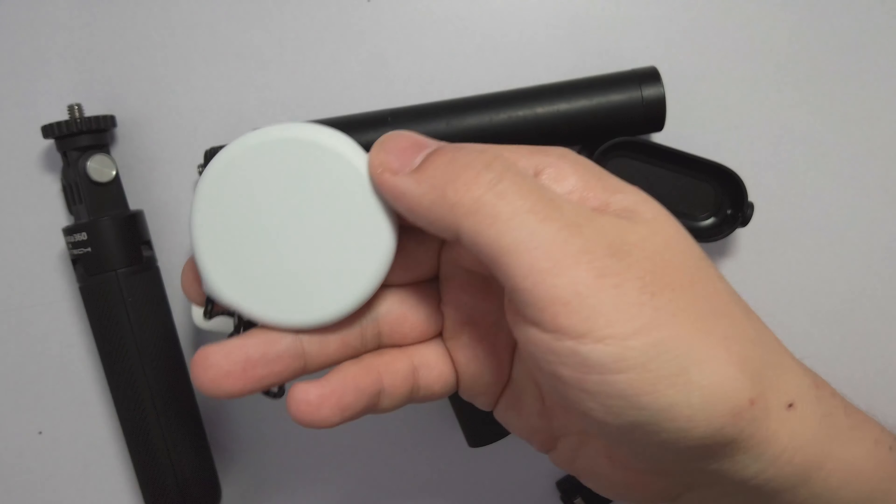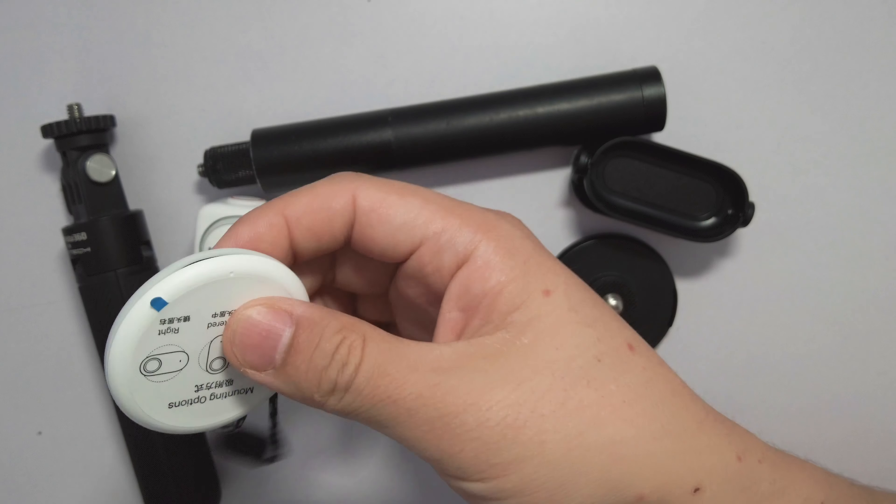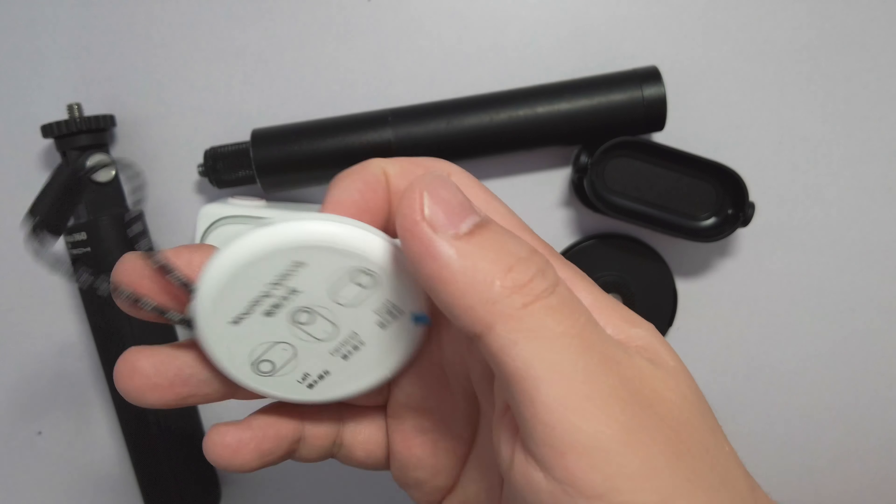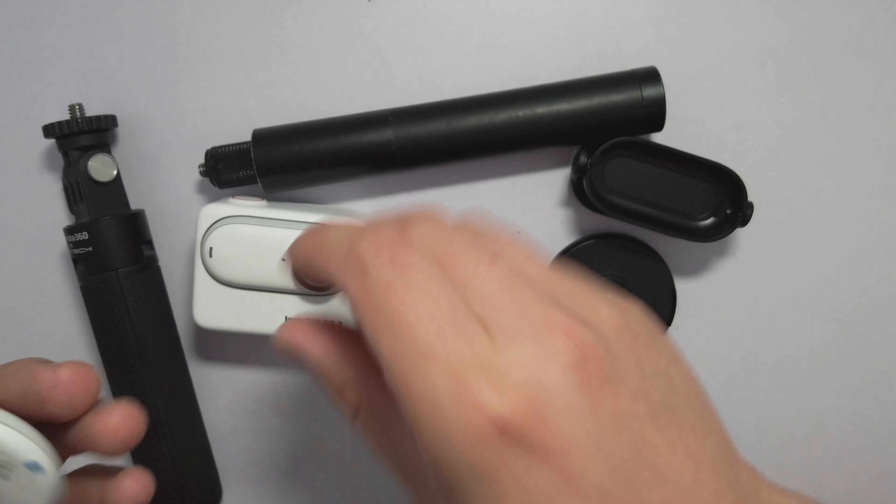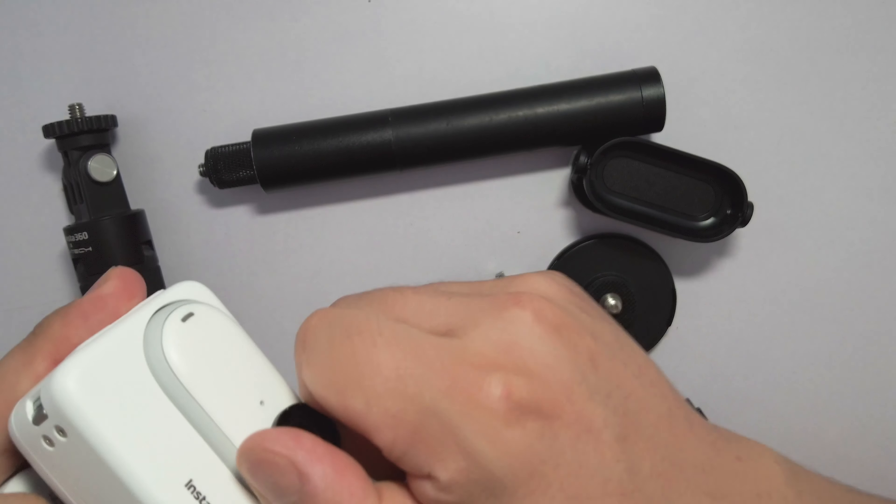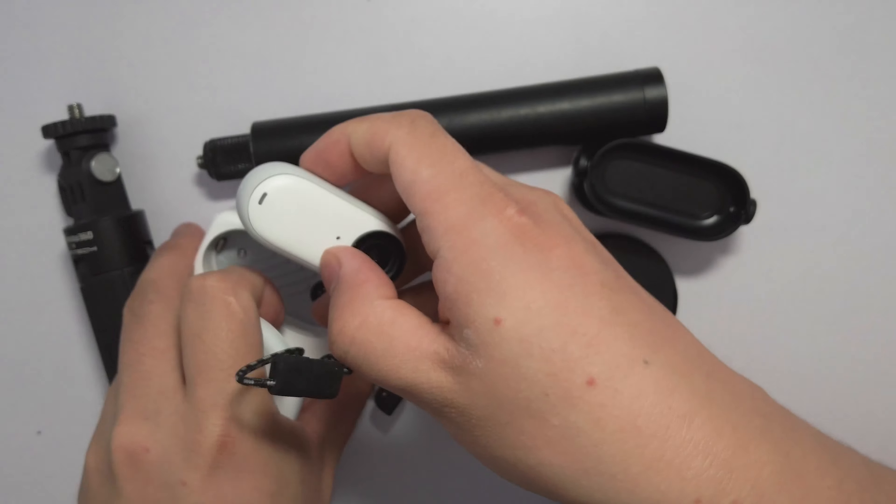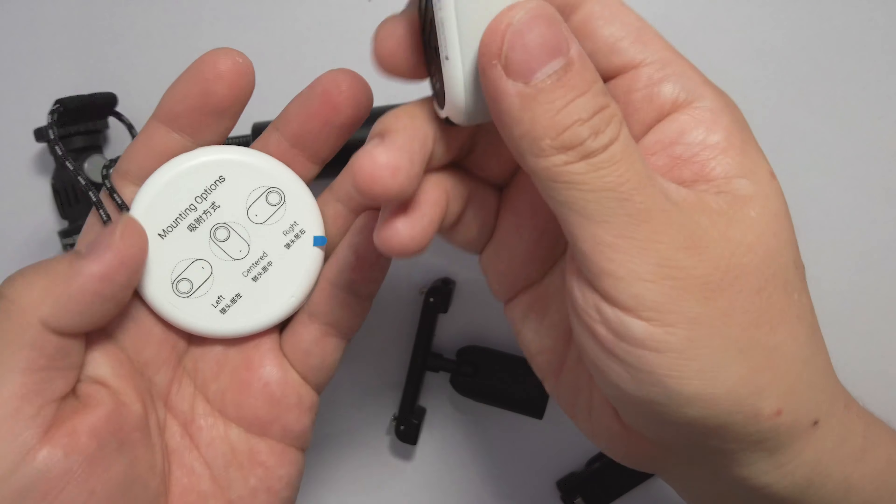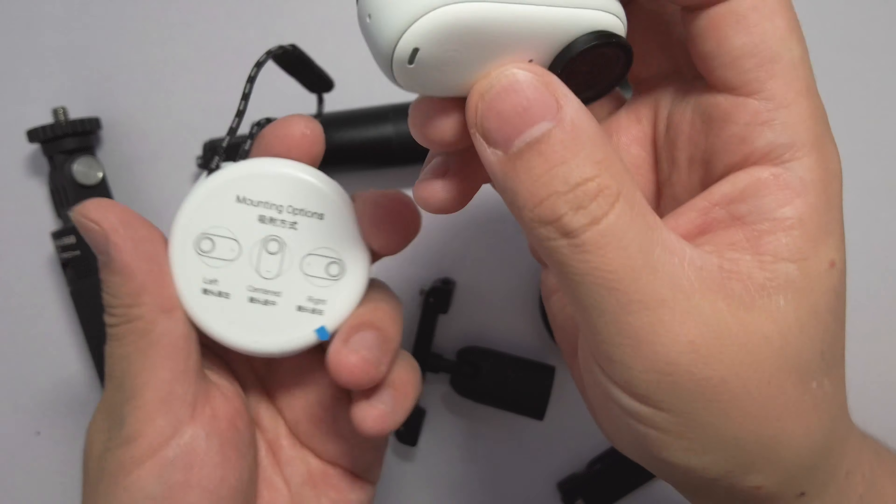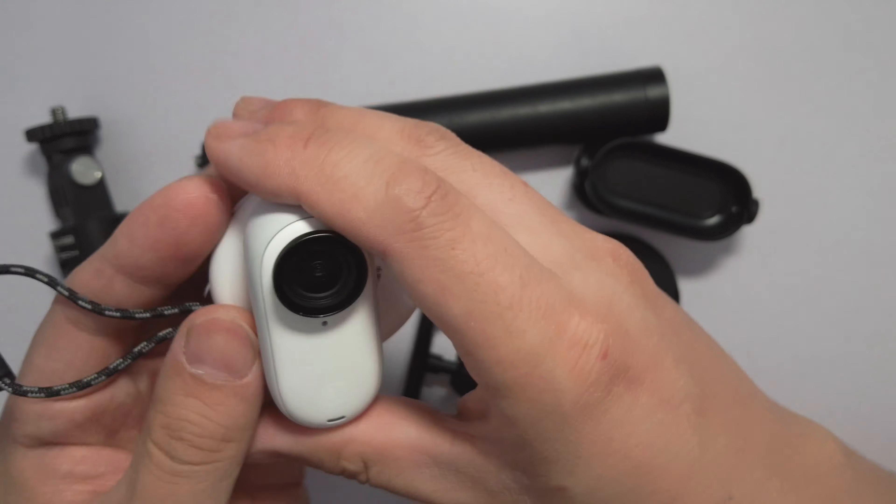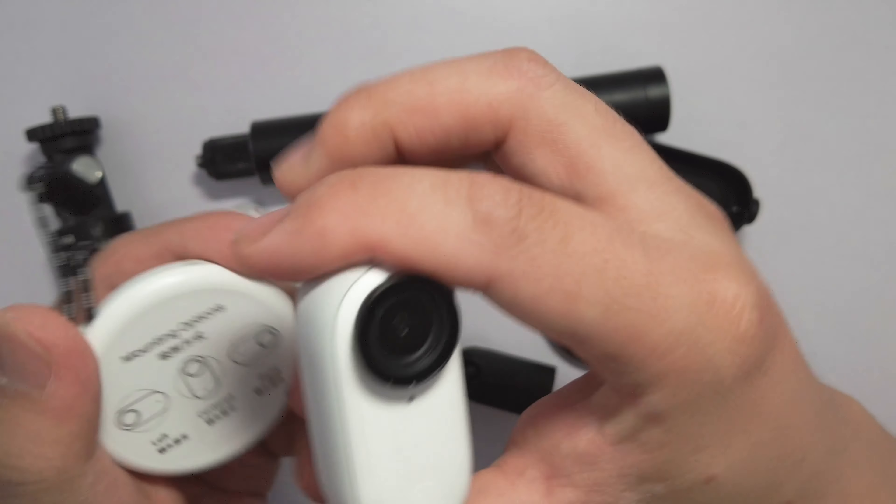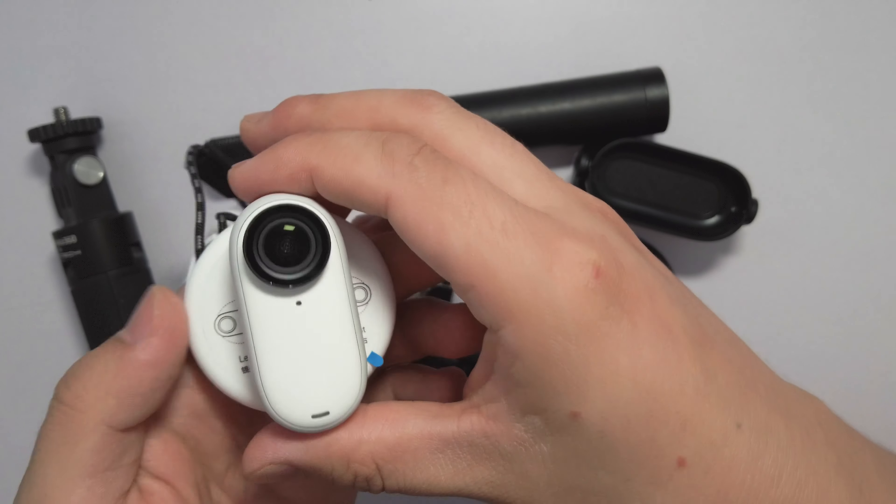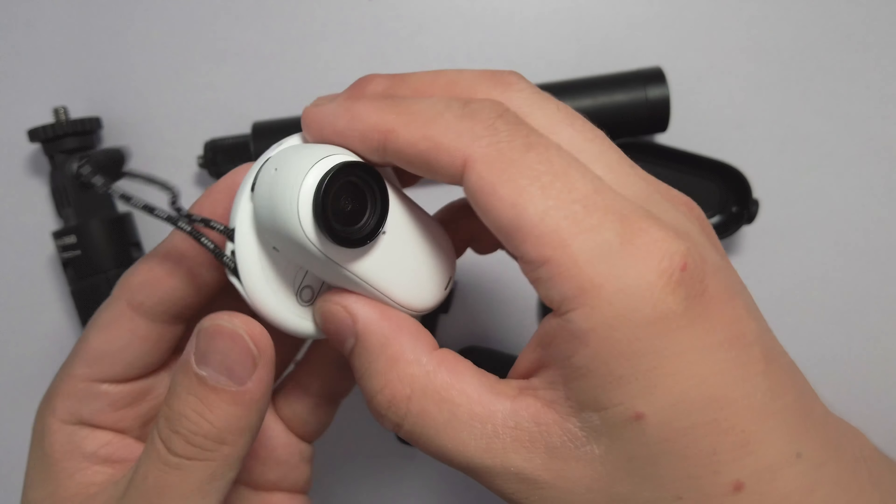In the package, you might have noticed the brand new magnet pendant. The magnet pendant has been redesigned with a more elegant design. The magnet snaps with the camera and it's really stable and sturdy.